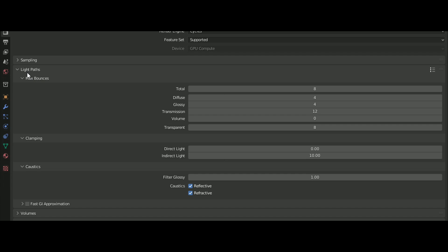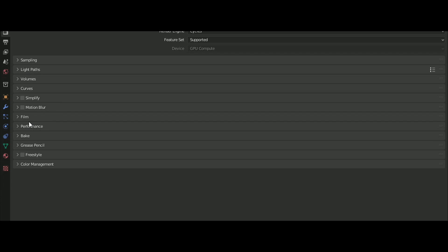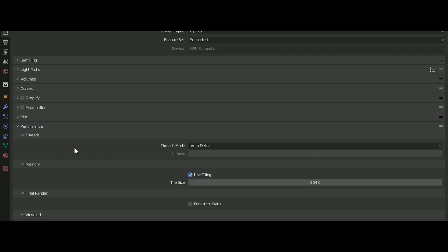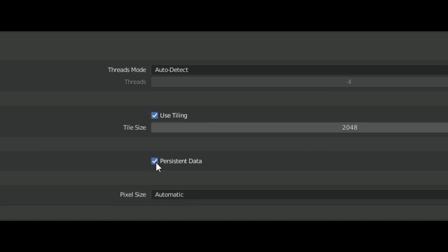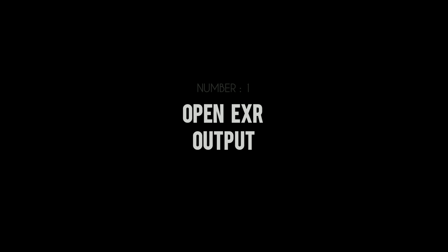This option can be found under the Performance tab. It stores all the data so that it doesn't have to be recalculated for the second frame, reducing render time. However, it may increase memory usage.